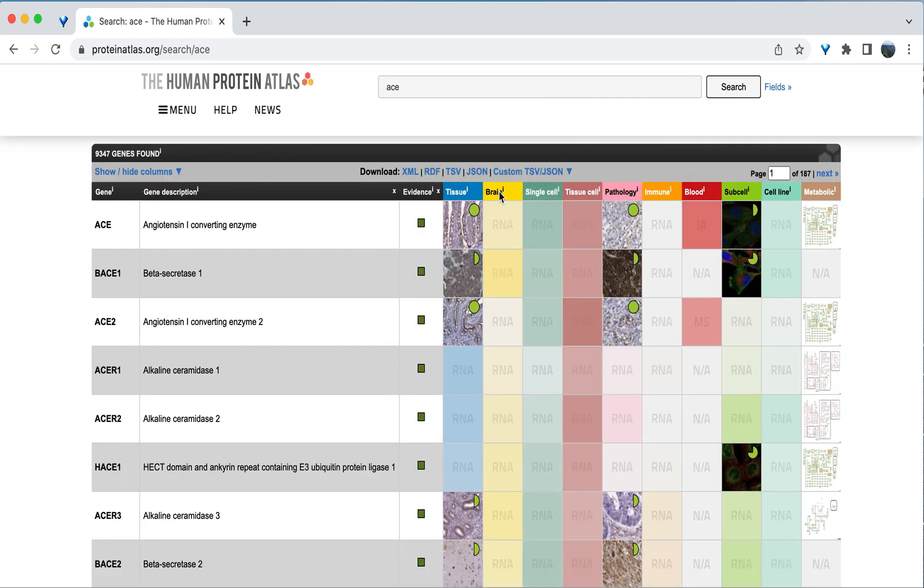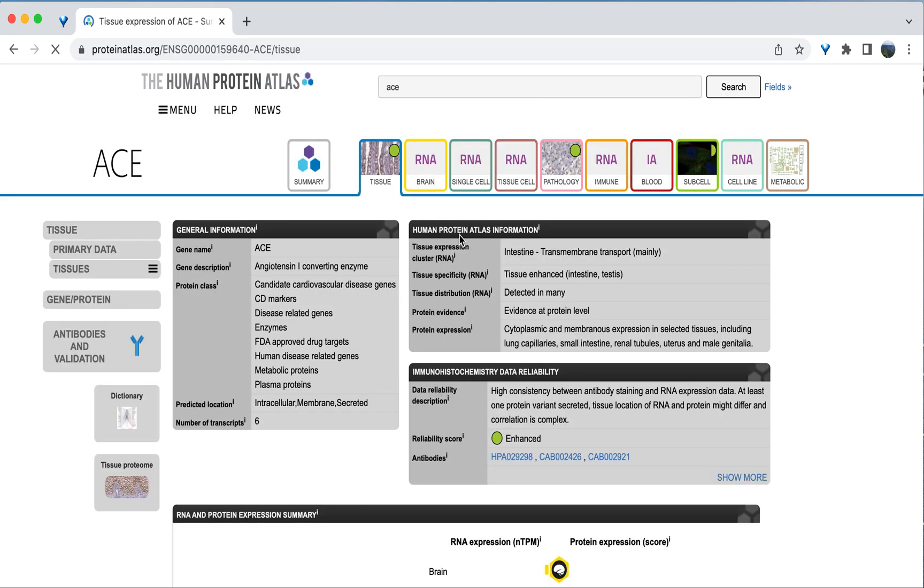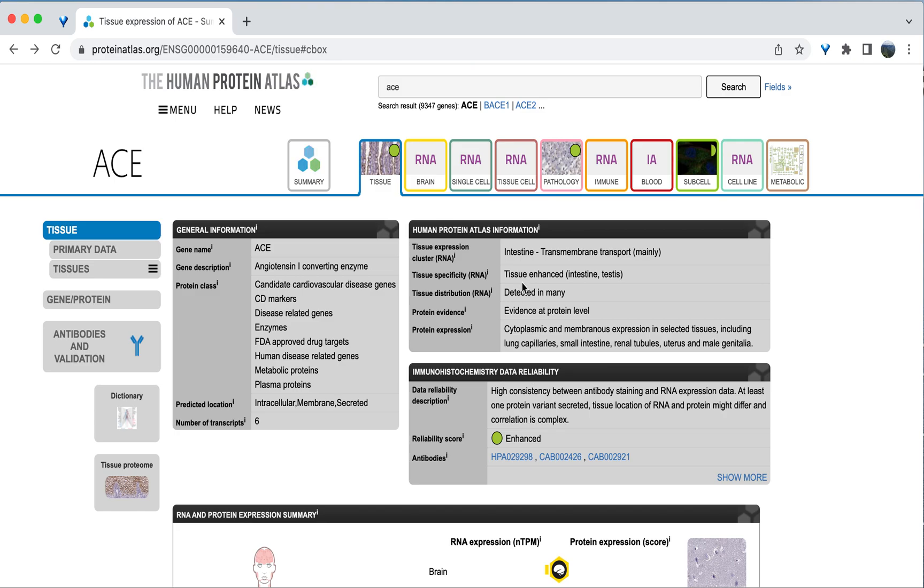And again, we'll select tissue. You can see here that this gene has tissue enhanced specificity, meaning it is expressed specifically in the intestines and testes.